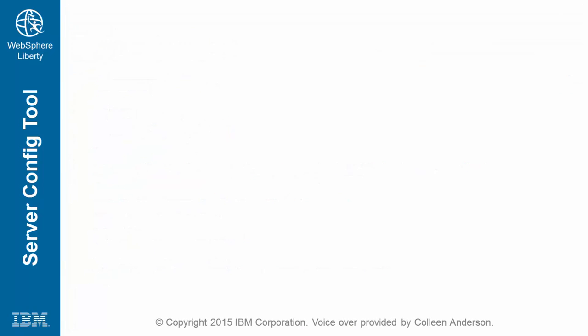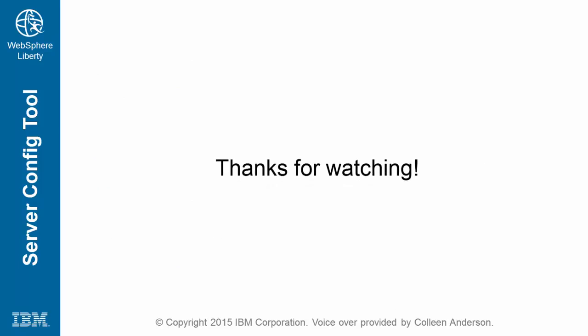This concludes the WebSphere Liberty Server configuration tool video. Thanks for watching.